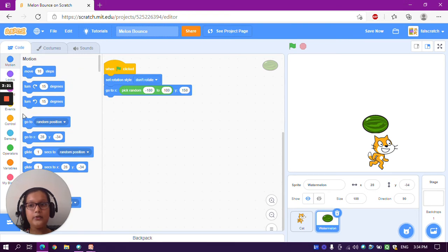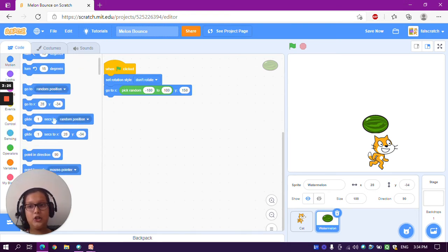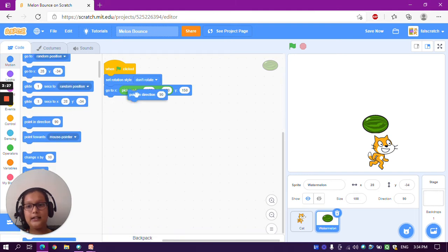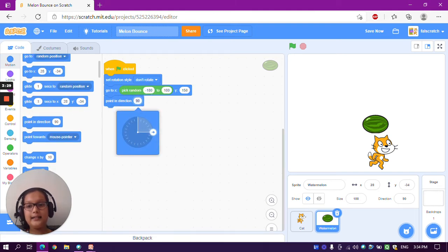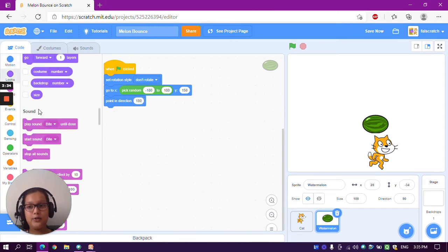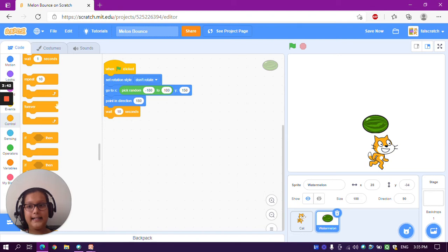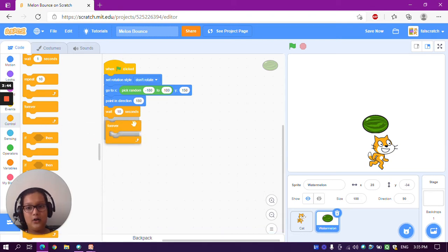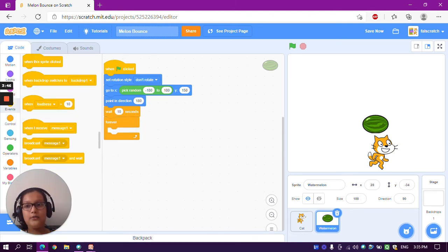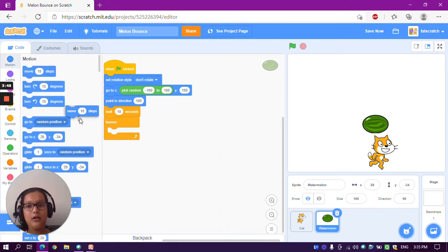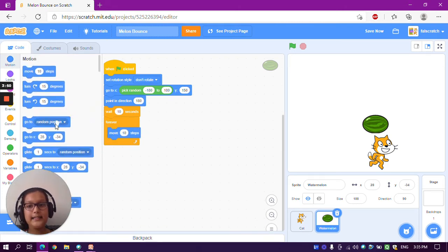Go to the Motion section — we also want to 'point in direction 180', so take a 'point in direction' block and change 90 to 180. Now go to the Control section and take a 'wait 1 seconds' block and change it to 10 seconds — it will wait for 10 seconds. Then take a 'forever' block, and inside the forever block put a 'move 10 steps' block.